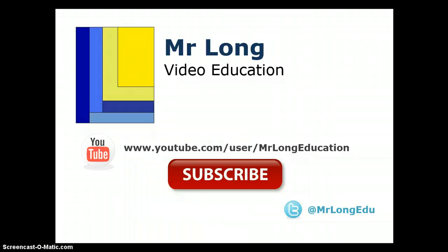For the other videos in the series as well as other SQL basics and other Delphi videos please go to our channel, subscribe and like. We'd love to hear from you. Also follow our Twitter account and then you can find out whenever we post new videos. And remember don't do it the long way, do it the mister long way.